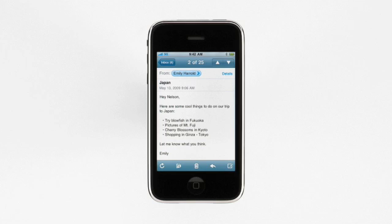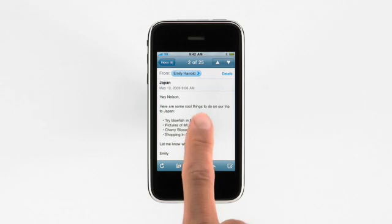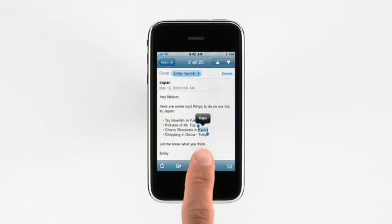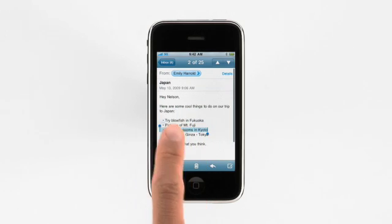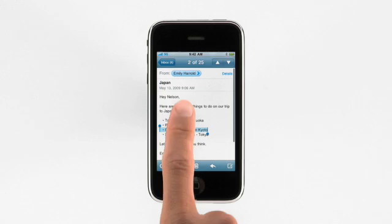Simply select a word by double tapping, and then drag to include other words. Then tap copy.